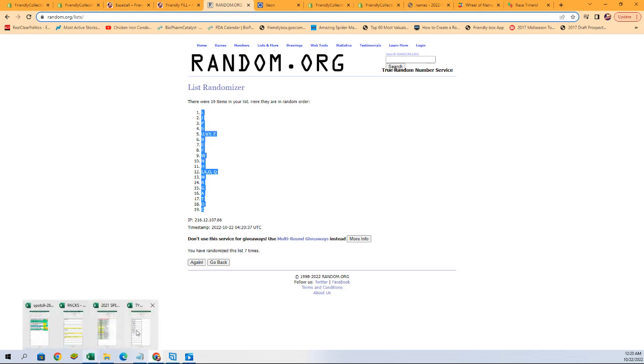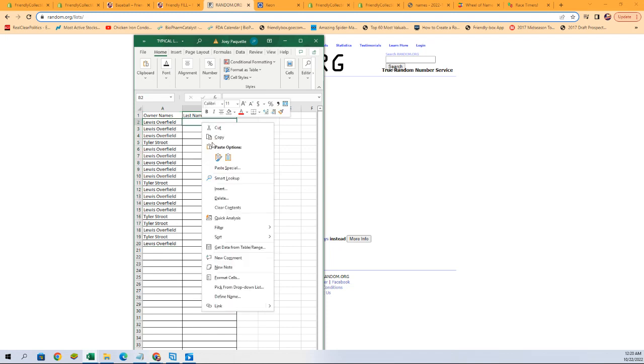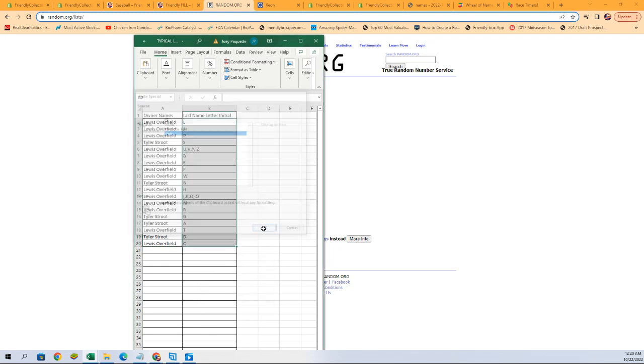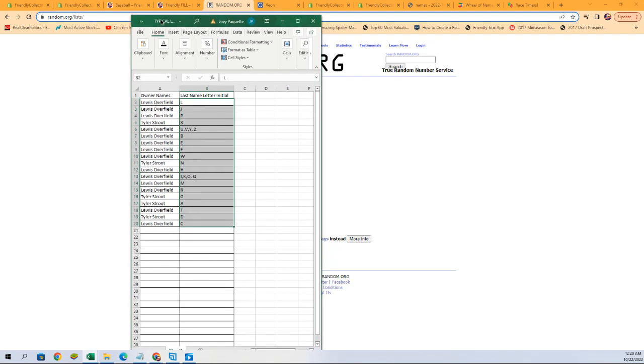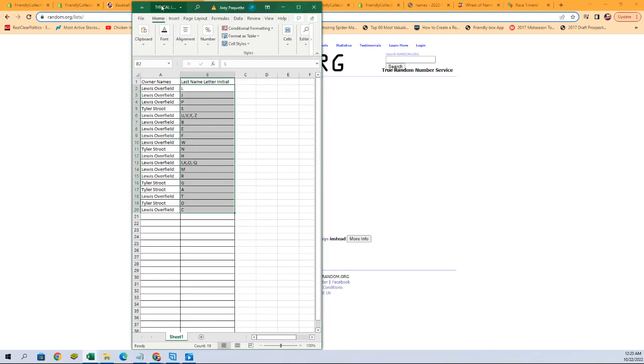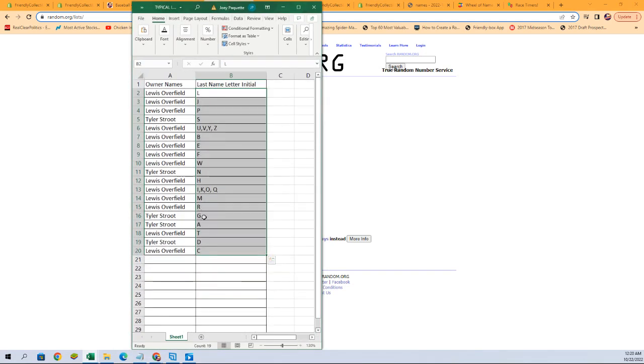All right, let's grab that spreadsheet and see the letters now, where everybody matches up. There we go. Let me get that a little more zoomed in so you can see it better. Louis O with letter L, J P, Tyler S with letter S, and so on and so forth.